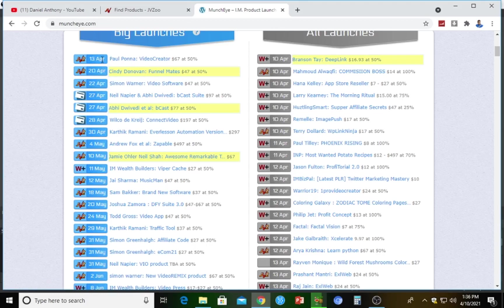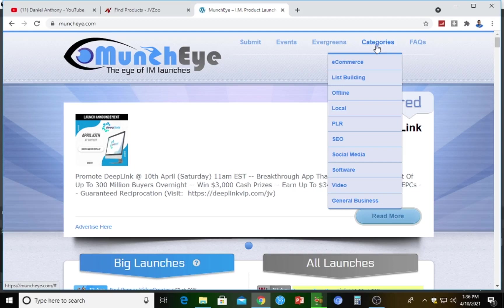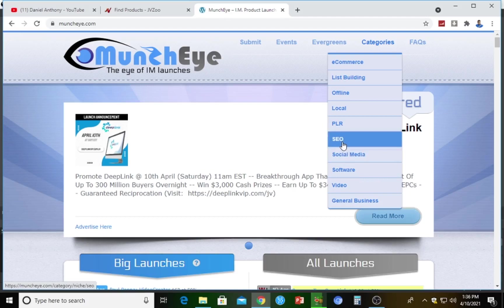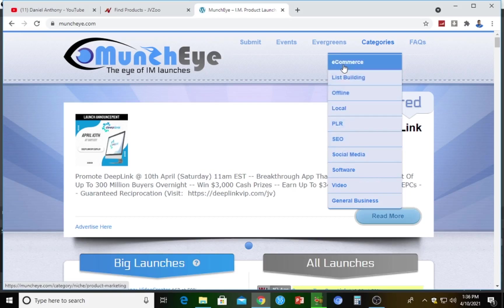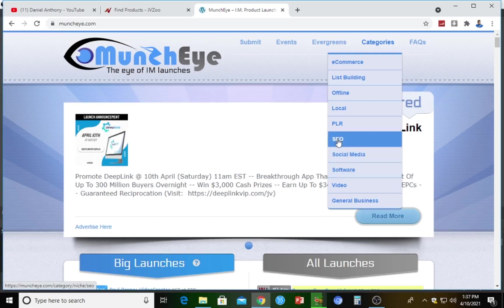If you want to apply for that video creator software, you have to wait until it launches, then come back and check — it will be ready for affiliate sign-up. On Muncheye, you can also filter by categories depending on your niche: e-commerce, list building, offline local, PLR, SEO, social media, software, video, general business. If you're a YouTuber in the SEO niche, the products you affiliate for should mostly relate to SEO.